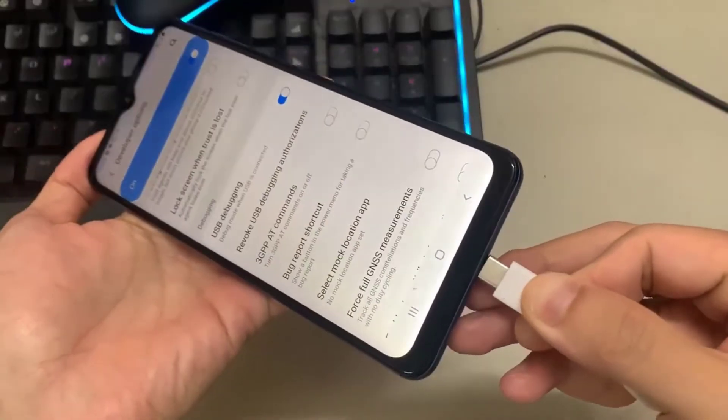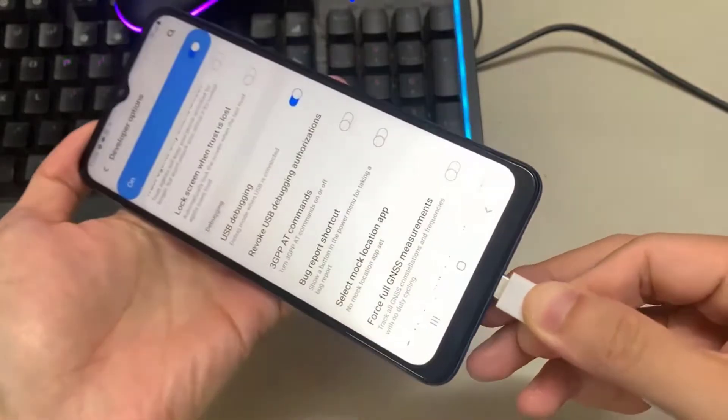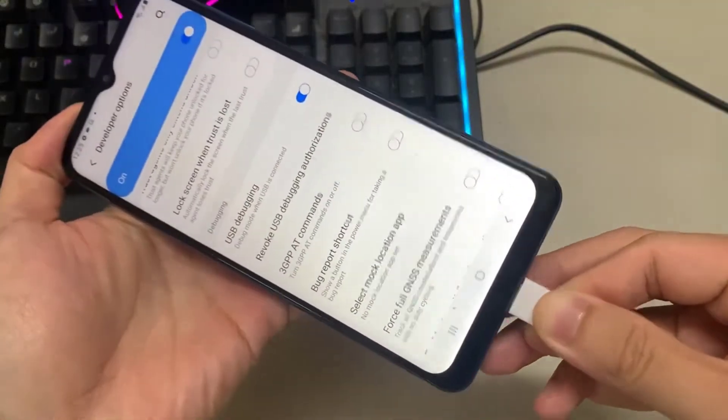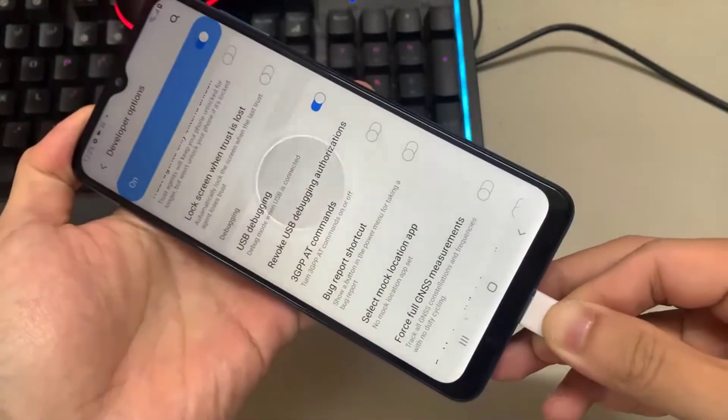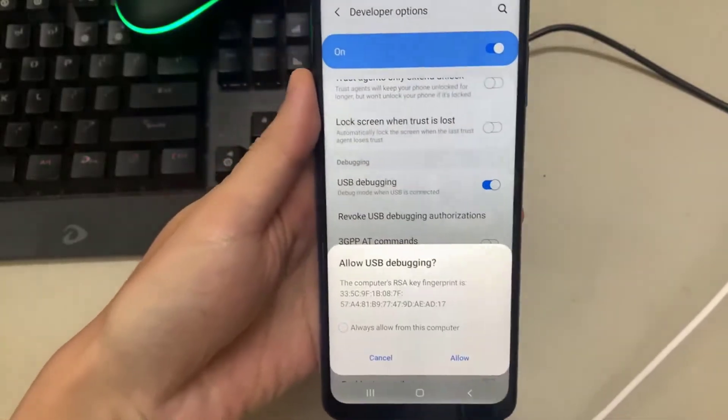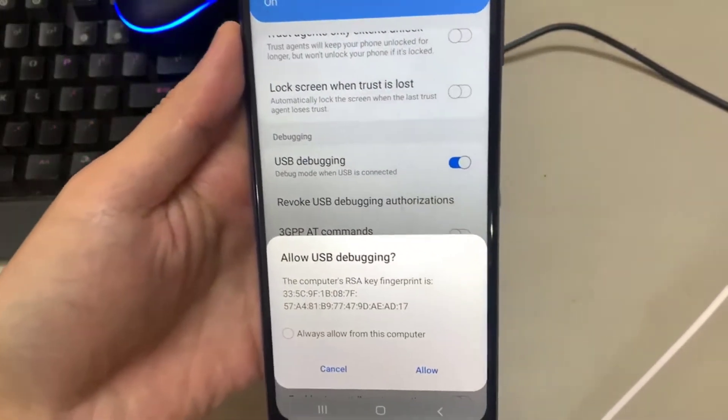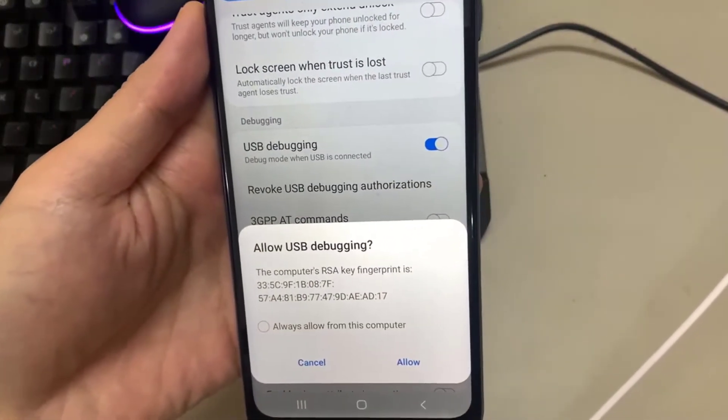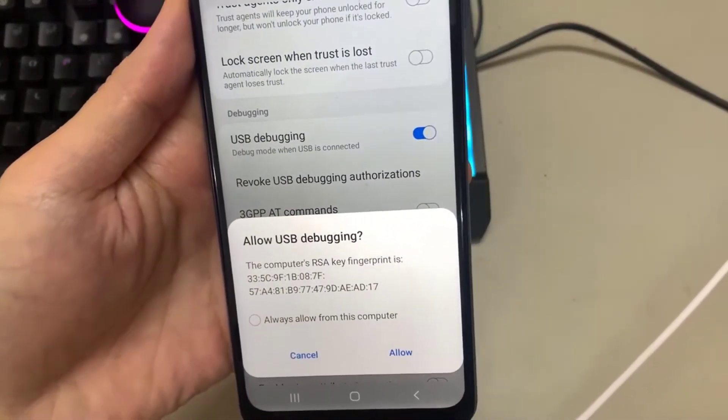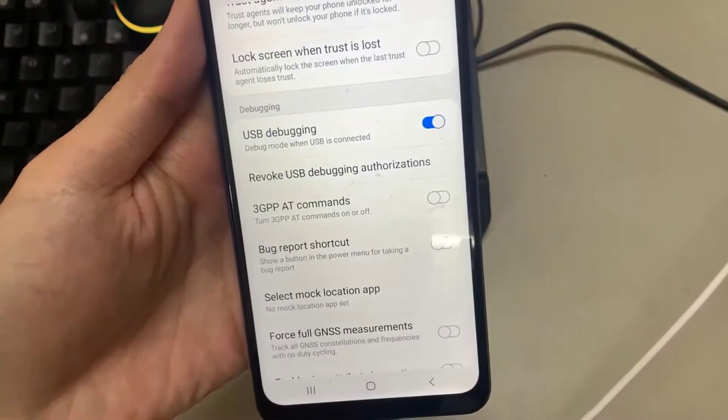After that, you then need to connect your phone to the PC via the USB cable. When you connect your phone to your computer for the first time, you should get a confirmation for the connection on your phone. As you can see here, click always allow from this computer.